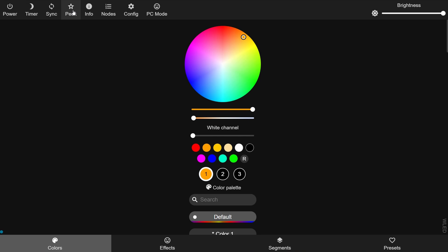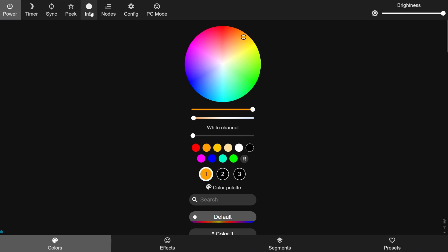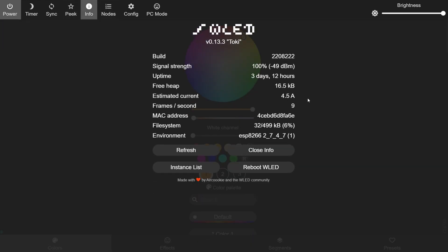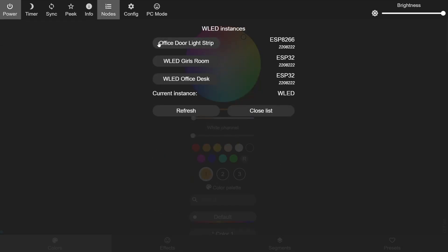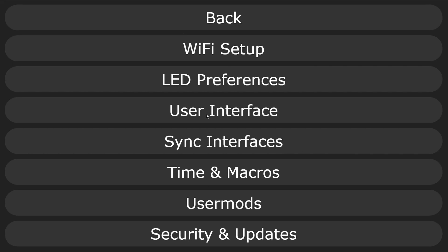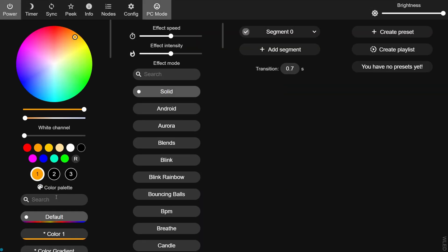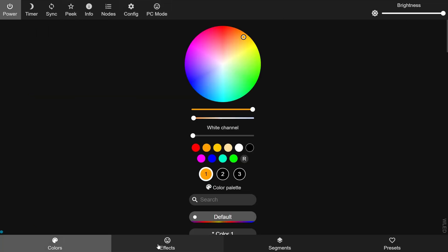Next there's the peek button. This is a pretty cool function which lets you see what your LED strip is going to look like on the screen. When you click it, it shows a bar across the top that represents the strip and changes when you change the color or effect. The next button is info, which gives you info about the current instance of WLED, and then nodes, which gives you a list of other instances of WLED connected to your network. Next you have config and then PC mode, which allows you to see all the controls from all of the tabs at once — great if you have a lot of screen real estate.